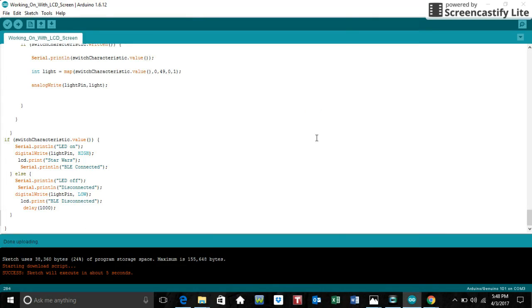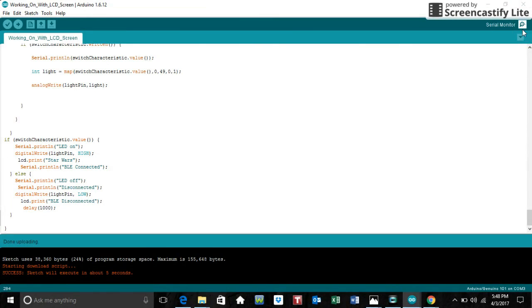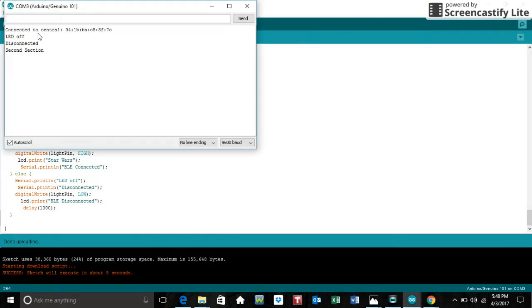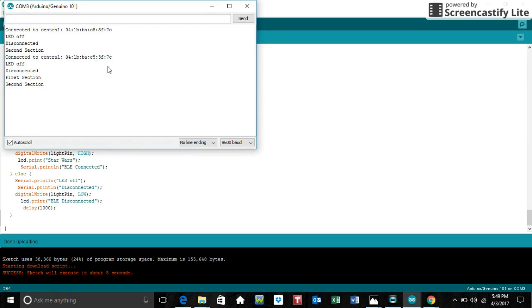So right now, on the serial monitor, it should be printing. Turned it on and off again. Right now, it's disconnected, so it's going to say LED off, disconnected. It's printing out each section of the song. Second section, then it will print out the first section right here. Right here, this is what we're connecting to. This is the name of our peripheral. I'm about to connect to it.